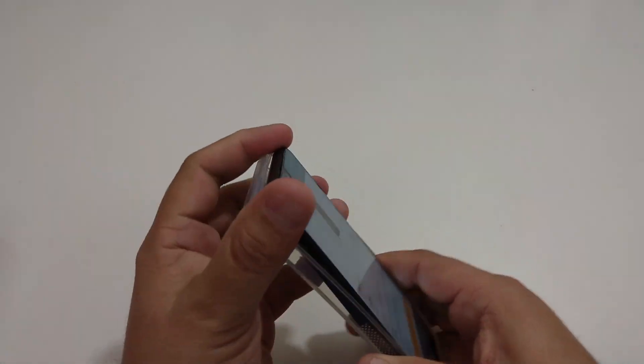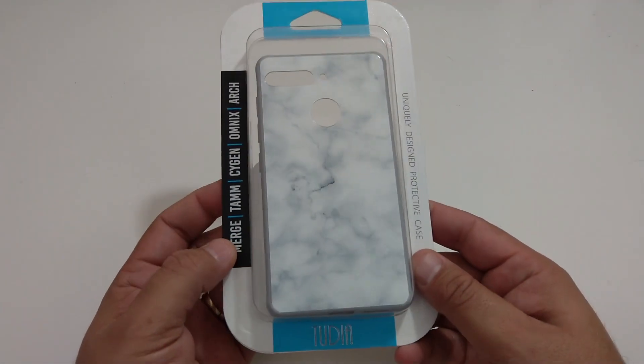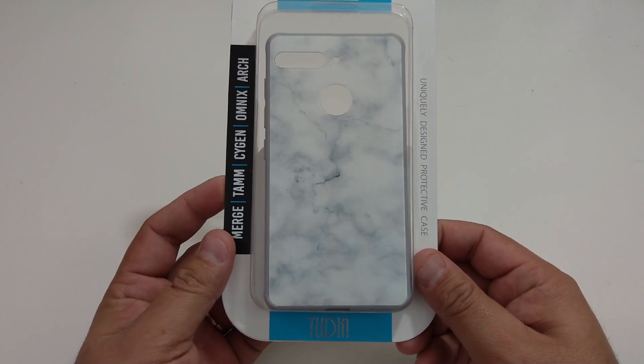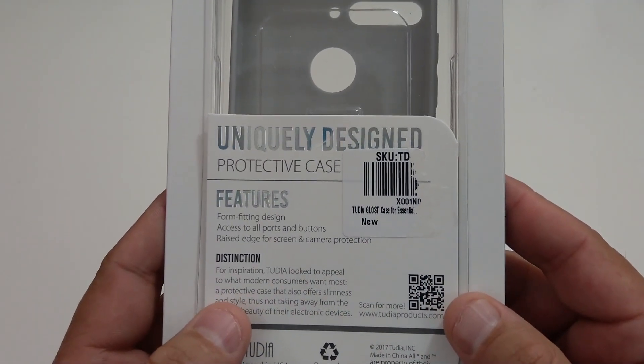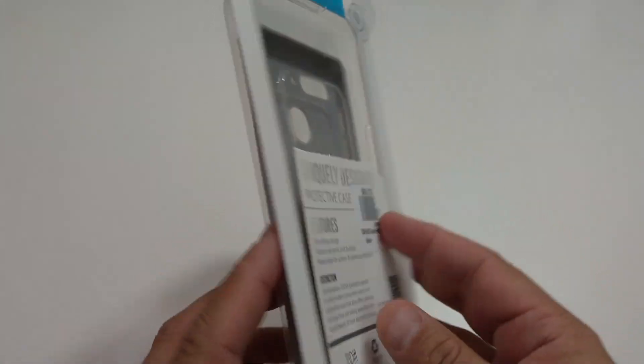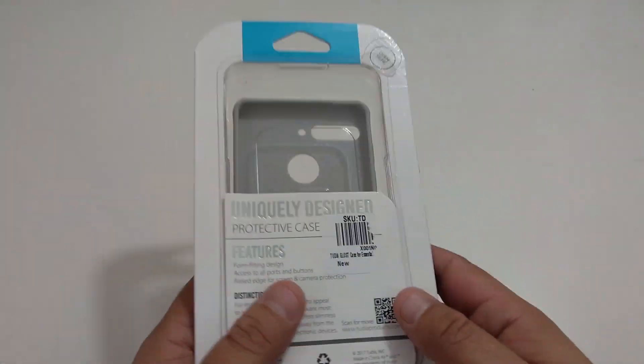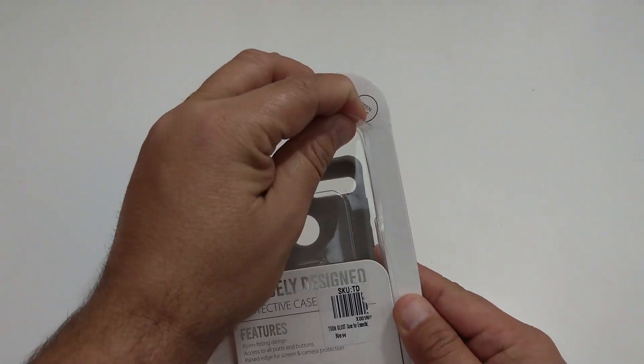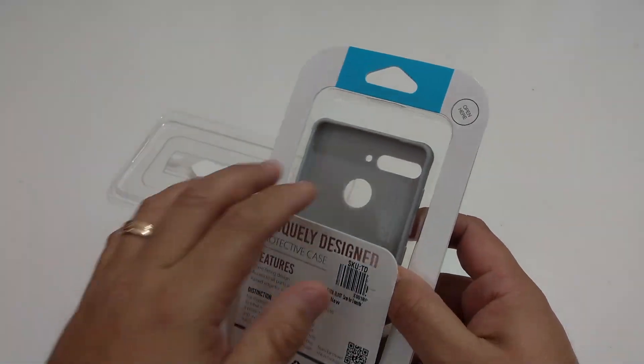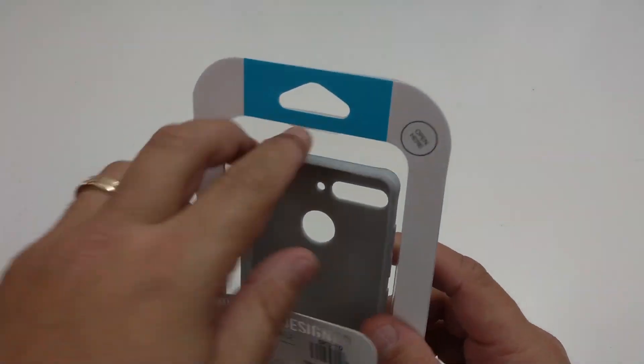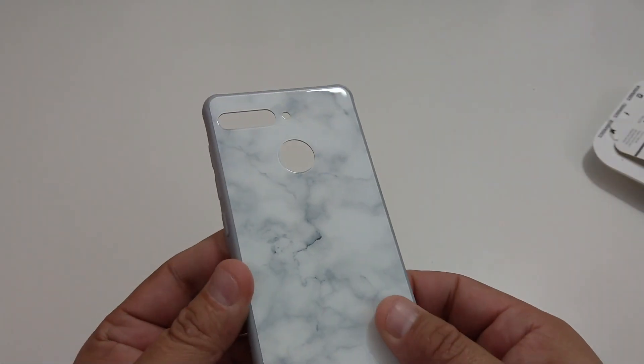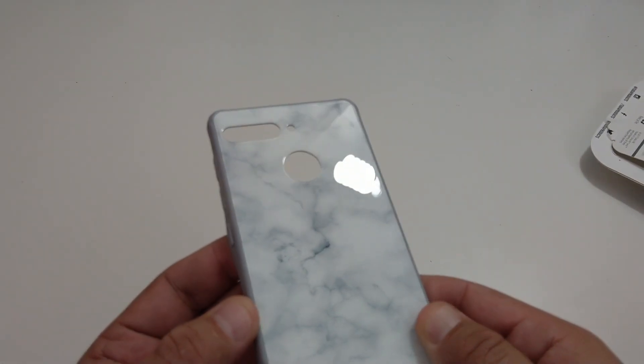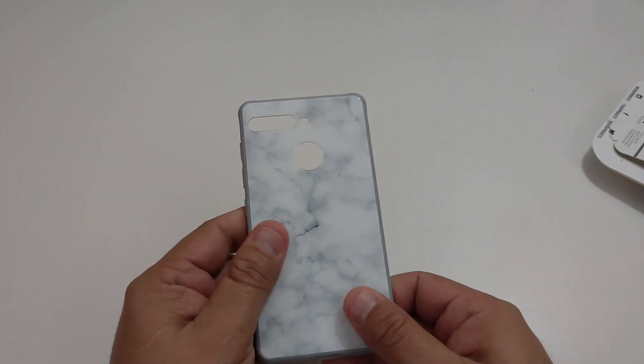So let's take this one off, that one fits really snug. Here's the packaging on the other one. It's called a GLOST design. I did get the marble one, says open here, nice and snug. Let's see, and it's made out of tempered glass so it does have a nice feel to it and look at that, that looks nice.